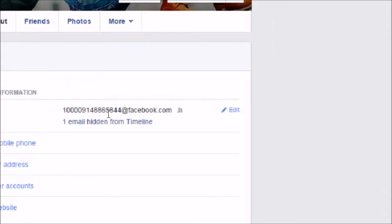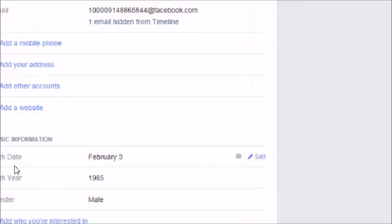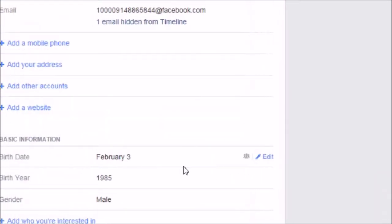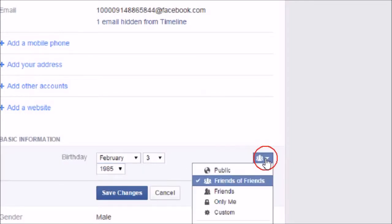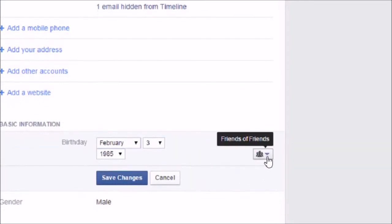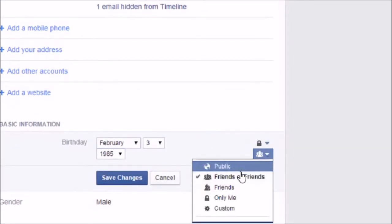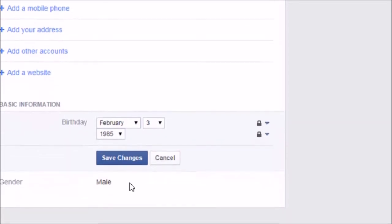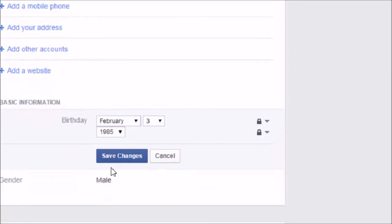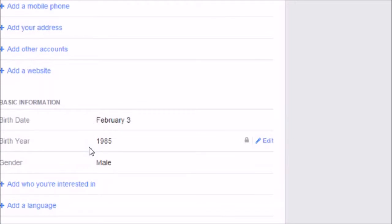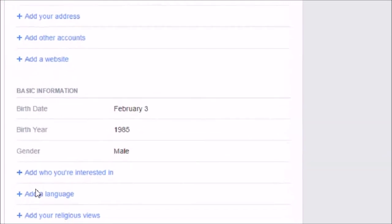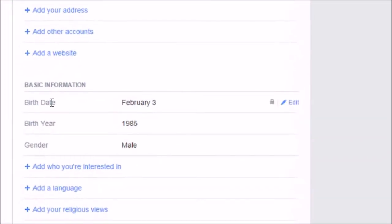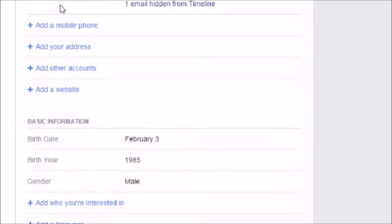Now I want to hide my date of birth, so I'm going to change it to 'Only Me', and then year of birth to 'Only Me' as well. I'm going to click on Save Changes. This is how I can hide my personal details.